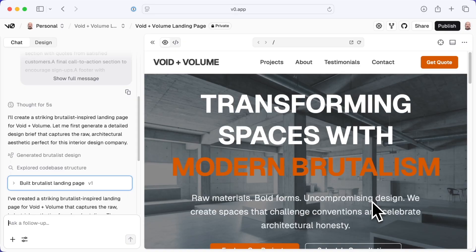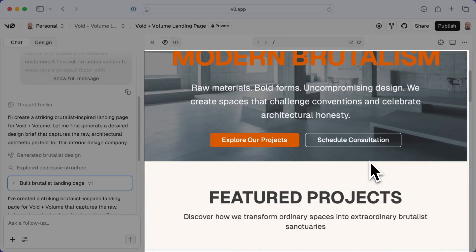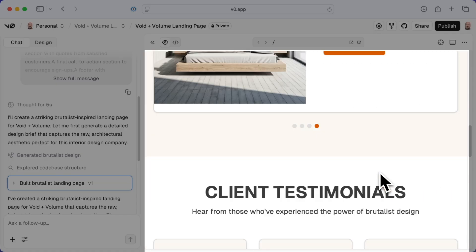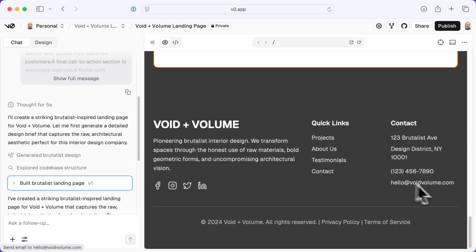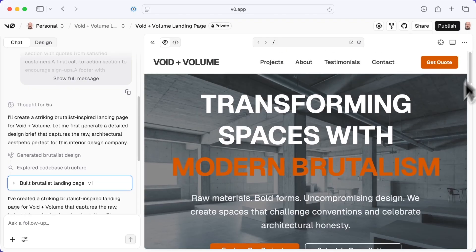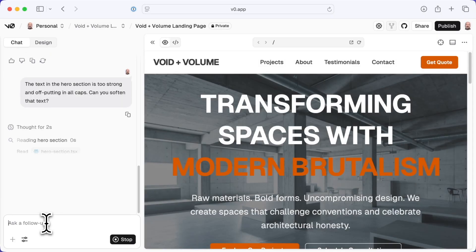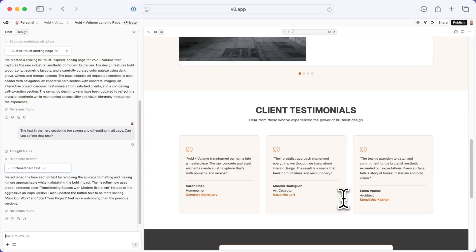Now let's go back to V0 and see what it's done. It's taken my prompt and created that landing page. It's defined a color scheme, generated text, created some galleries with mock images, created quotes, created a footer — it's done what I asked. I might think the all-caps hero section is a little too harsh and brutal, so I'll tell the AI to soften this and wait while it makes those changes. There's still a lot we might do before we put this live on the web, but just in a few minutes, we're off to a good start.